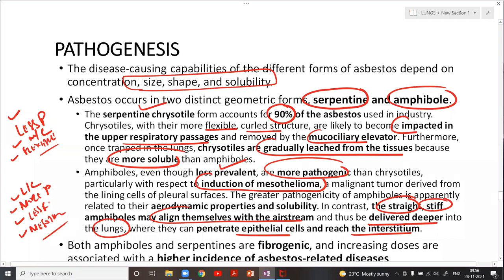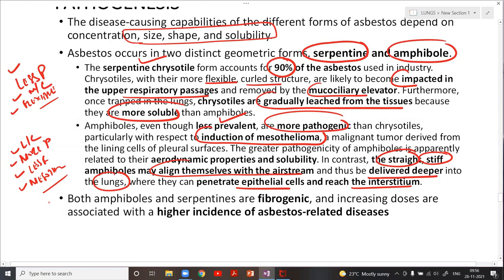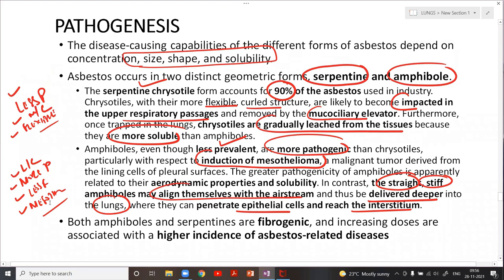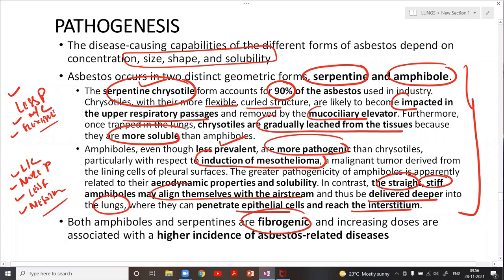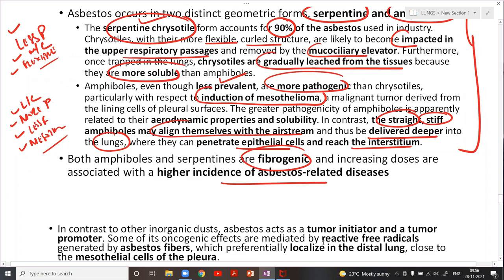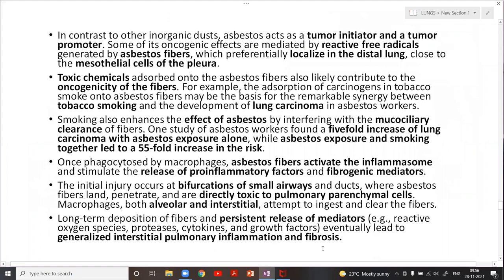To summarize the difference: serpentine chrysotile is more common, more flexible, deposited in upper airways, easily removed by mucociliary mechanism, and more soluble — less pathogenic. Amphibole is less flexible, aligns along airways, goes deeper, can penetrate epithelial cells and reach the interstitium — more pathogenic, causing interstitial fibrosis and mesothelioma. Both forms are fibrogenic, and increasing doses are associated with higher incidence of disease.